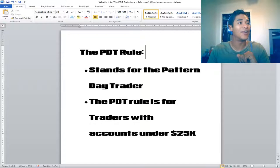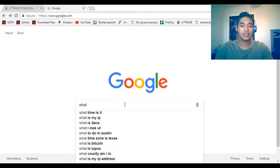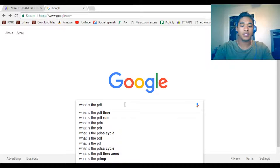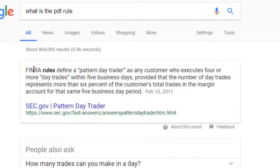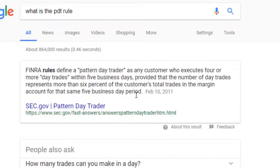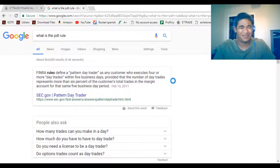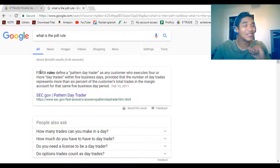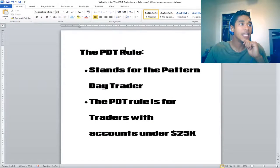What is the PDT rule? Here's what comes up on Google: it defines a pattern day trader as any customer who executes four or more day trades within five business days, provided that the number of day trades represents more than six percent of the customer's total trades in the margin account for the same five business day period. What what — so I'm going to break it down super simple.